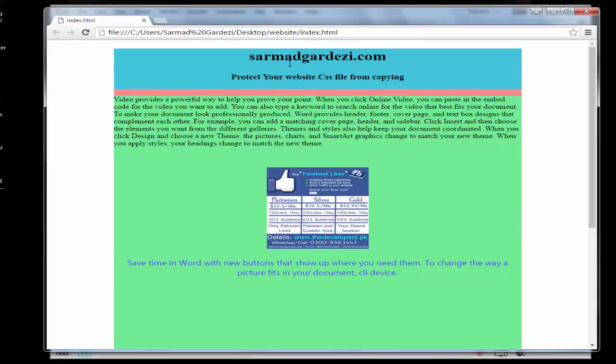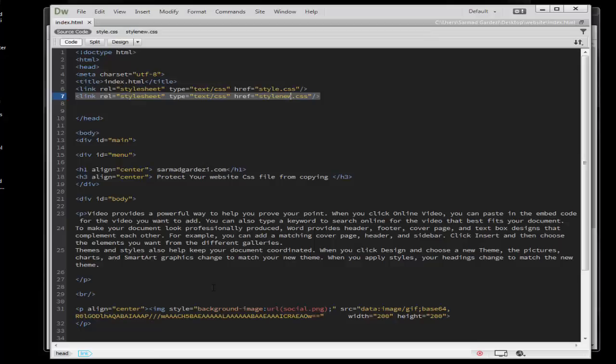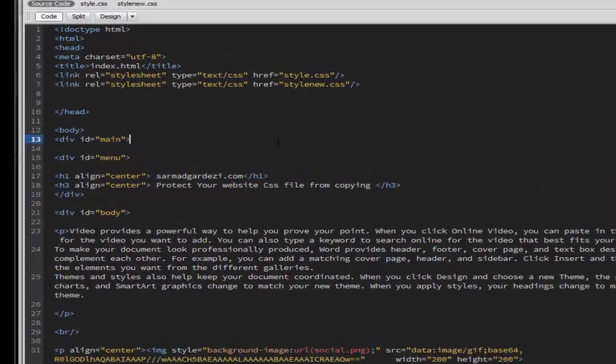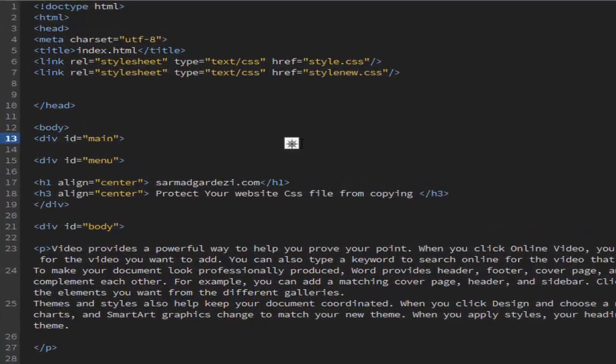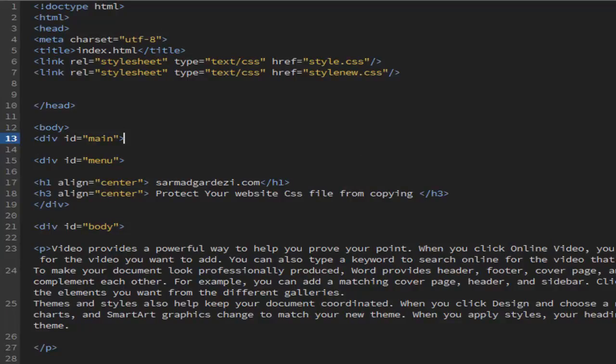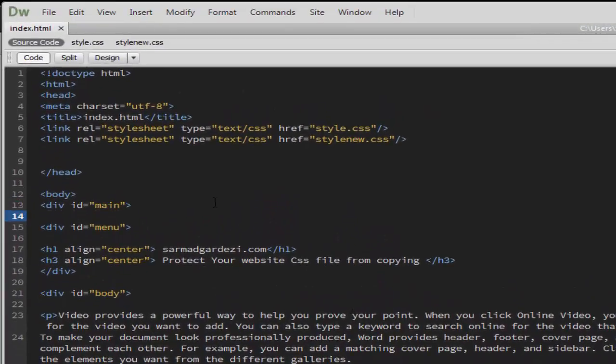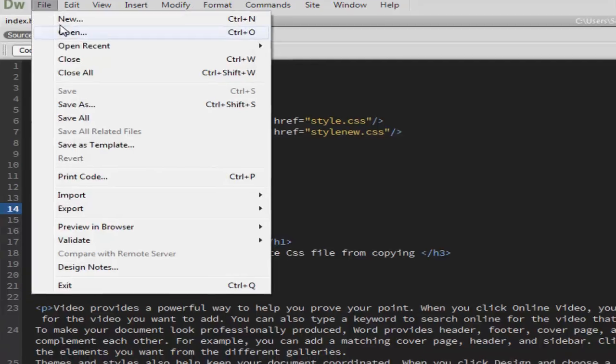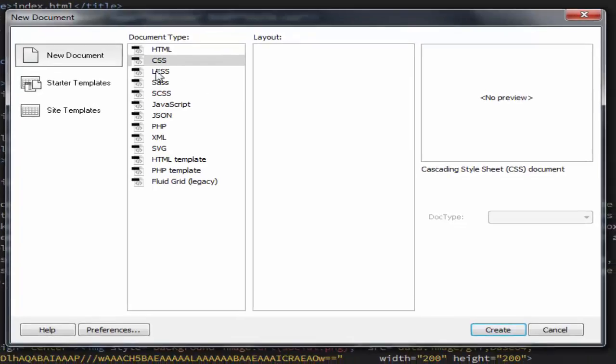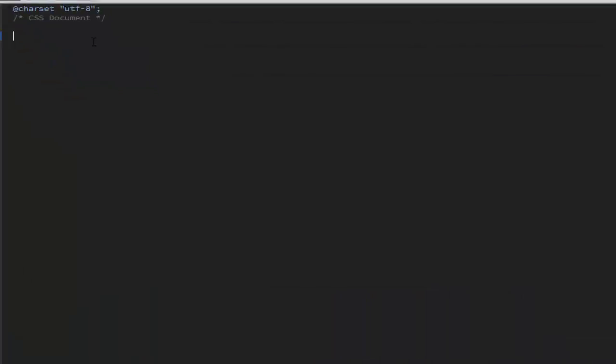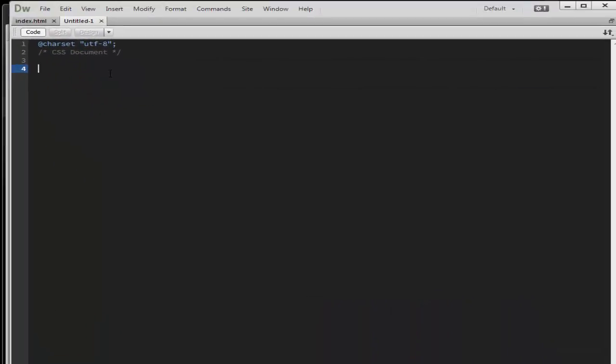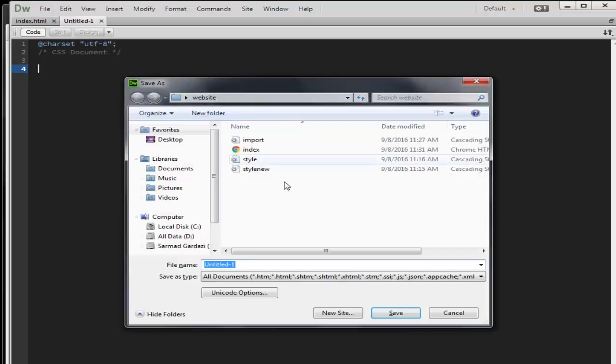Let's start showing how you can make your website file more secure and save your CSS files from anyone. Here we are in the backend and all the recording is playing here. All you need to do is just go to File, New, and CSS, and make a new CSS.